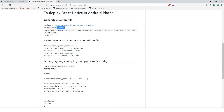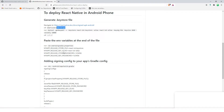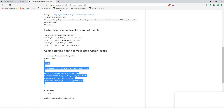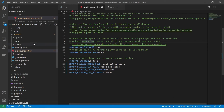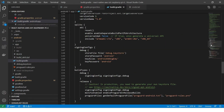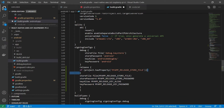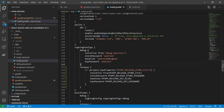Okay it is done. We're going to android/app/build.gradle and we're going to copy this release section. Let's find signing configs and put it here.